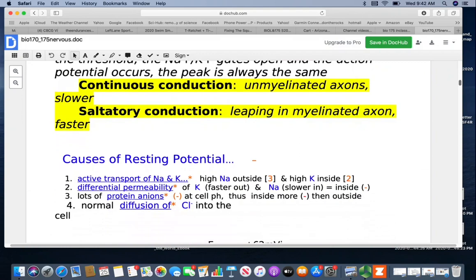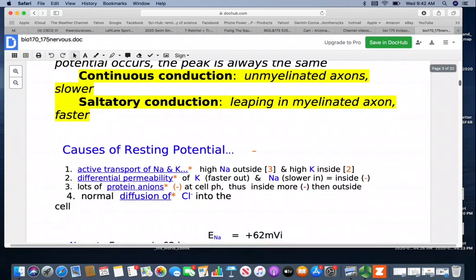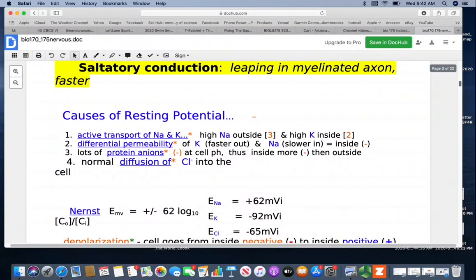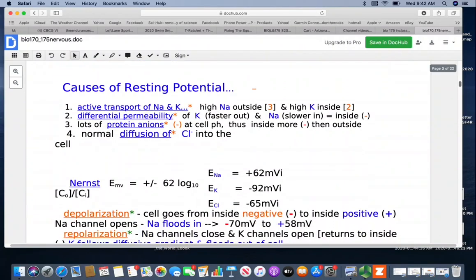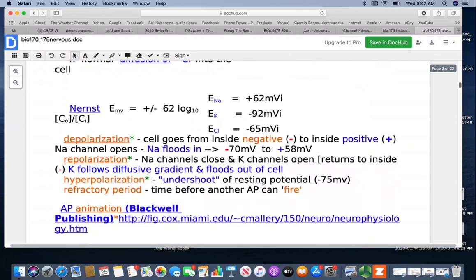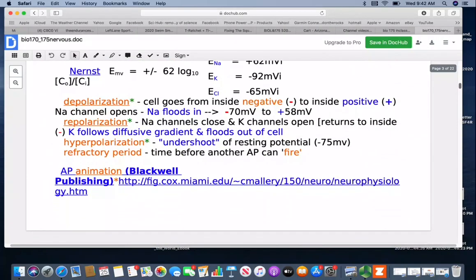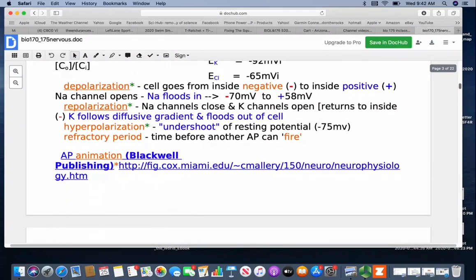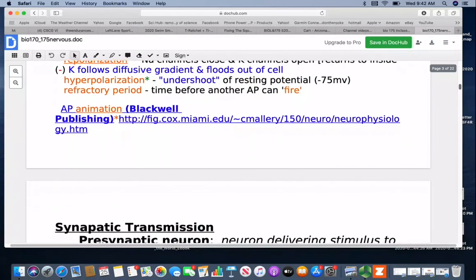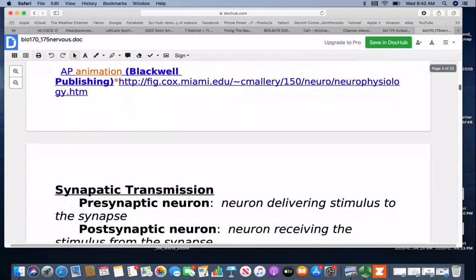If you're interested in how resting potentials are calculated, there's information on the Nernst equation. It's there more just to satisfy your curiosity.